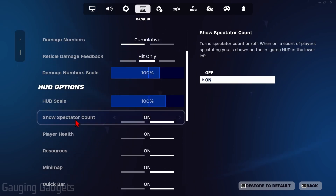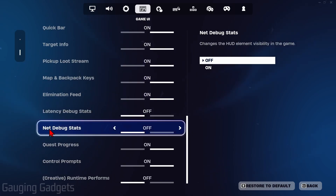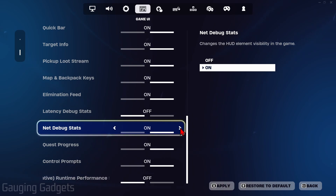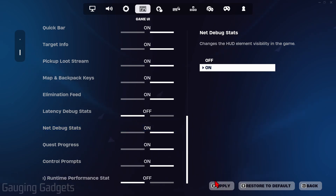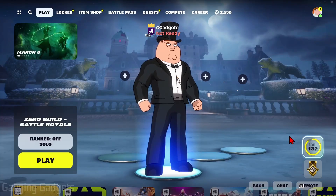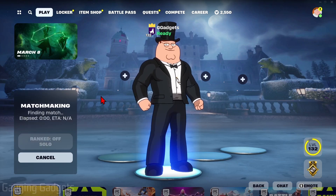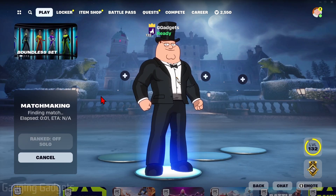From here we just want to scroll down to the bottom and you'll see Net Debug Stats. Turn this on. Once you've turned it on, select Apply, and then the next time that you go into a game you will see your ping while playing Fortnite.